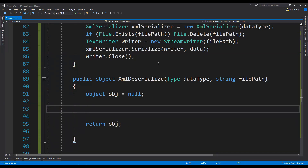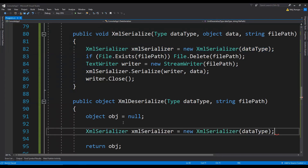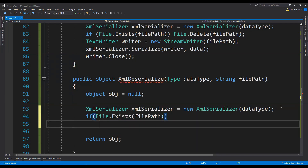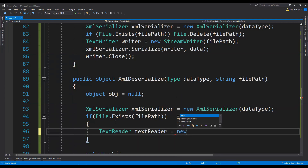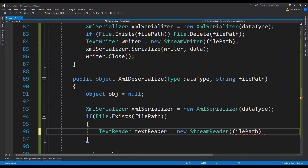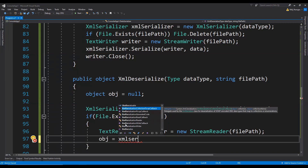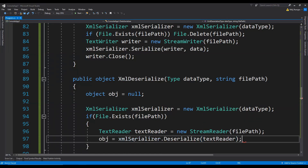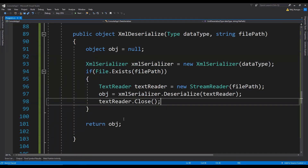Now what we need to do is again create the XmlSerializer object like the previous one — I'm just going to copy it to save some time. Now just check if the file exists or not — so if file.Exists with the file path, then we can continue to read this file's contents. So TextReader equals to new StreamReader, and let's just provide the file path. Now we can fetch this object by deserializing the XML contents of this file — so obj equals to xmlSerializer.Deserialize, and now we can provide the textReader as an argument. And then finally we can close this TextReader. And that's pretty much it to deserialize any XML content into an object.